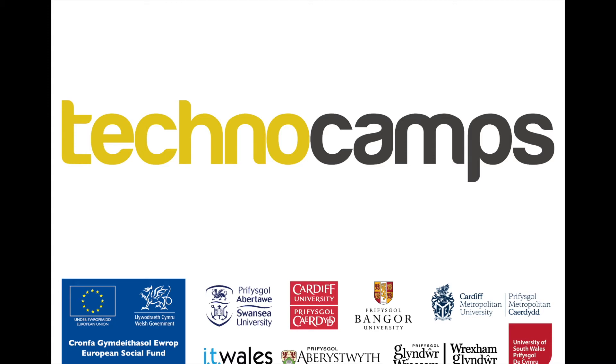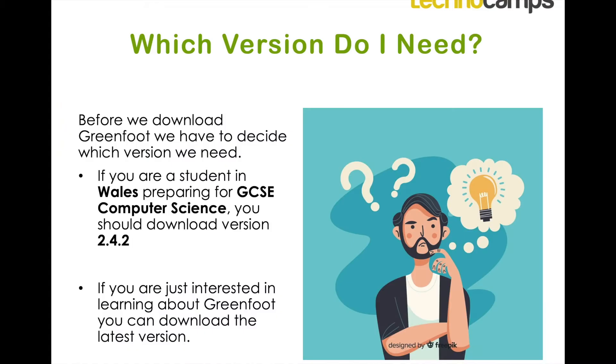In this video we'll be looking at how to download and install Greenfoot. Before we download Greenfoot we need to decide which version that we actually need.